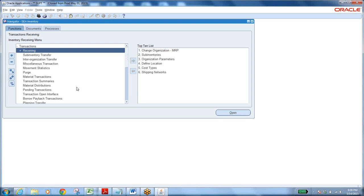You gather the requirements, document them, and give the document back to users for sign-off — to confirm what they requested has been captured. Based on the requirement and business process study, you come to a decision on what solution you can give using the pre-built Oracle application. That solution document — capturing how standard functionalities meet the client's requirement — is called the Solution Design.